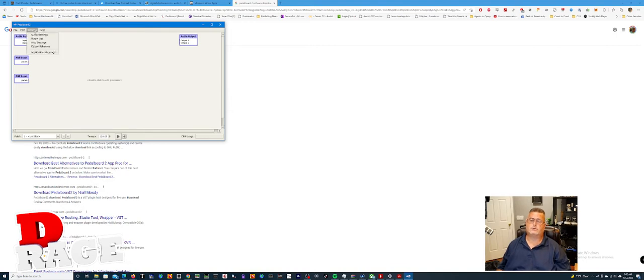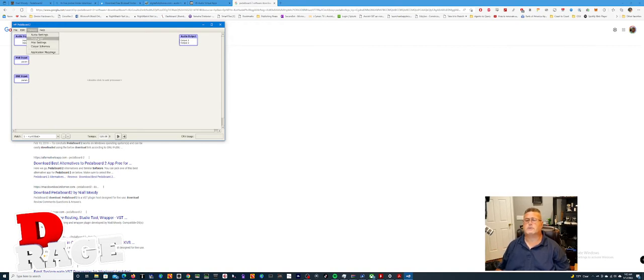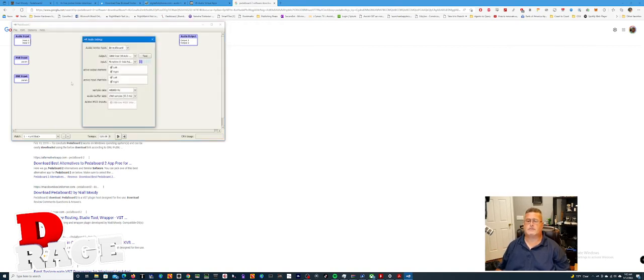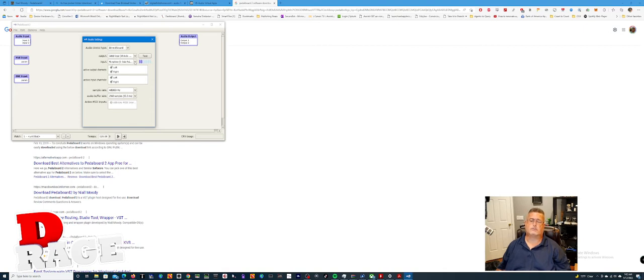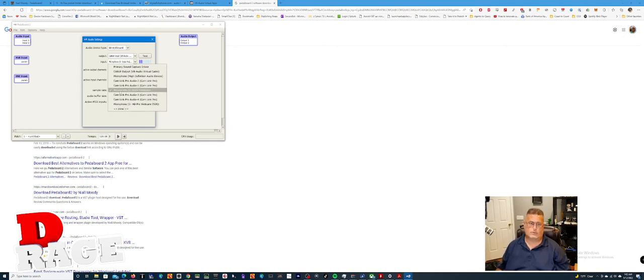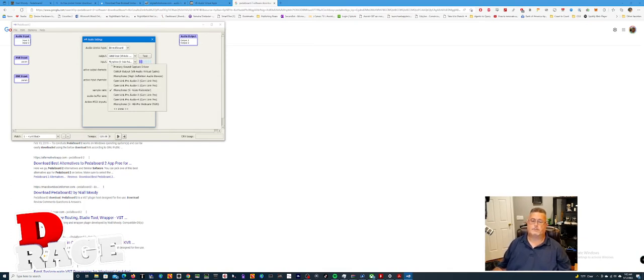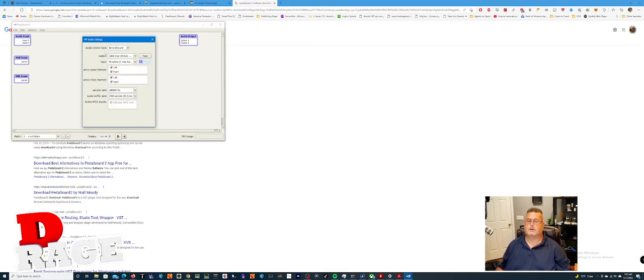So first thing you want to do is go into options, actually, even before you do that, no, you can do this. It's fine. So you go into options, audio settings. Over here, you make sure you choose your microphone. So my microphone is right here. Here are all my inputs, and I choose my mic. And yours can be anything. So you pick your correct microphone. Don't worry about the output yet. We're going to come back to this setting.